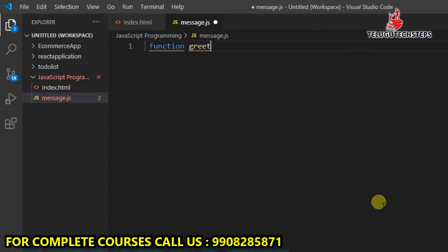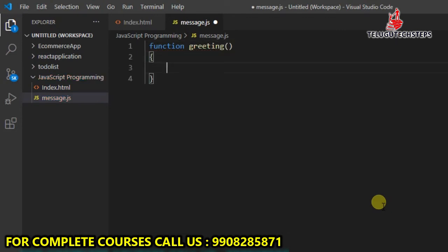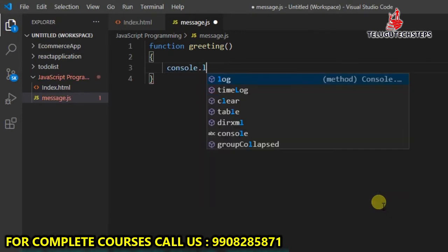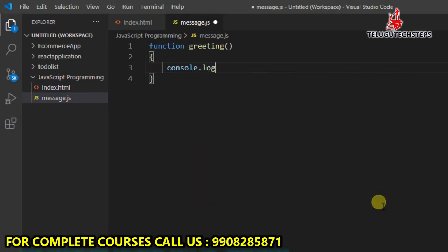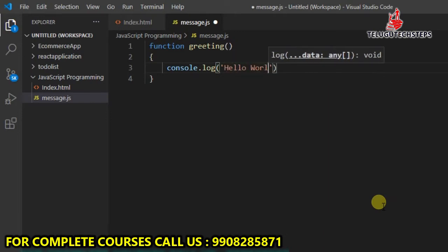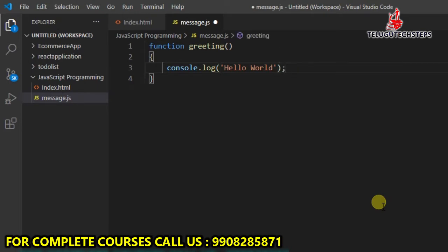Great. So, a greeting function is added. I can add console.log. I just want to write hello. Yeah, hello.